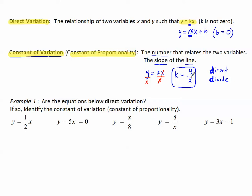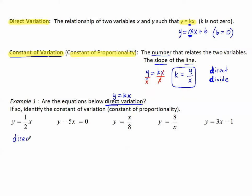Let's look at a couple of examples. Example one: are the equations below direct variation? As soon as we see direct variation, let's write that we know it should be y equals kx — a number multiplied to x gives us y. In the first one, y equals one-half times x. This is exactly that setup, y equals a number times x, so yes, this is direct variation.